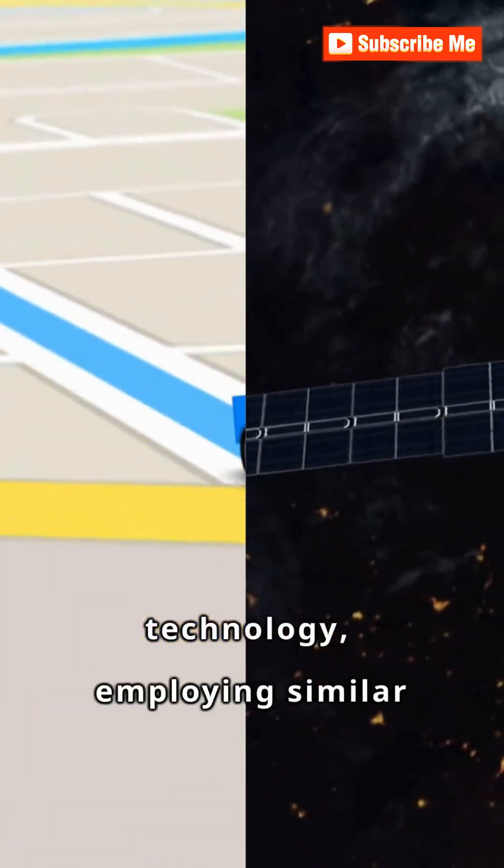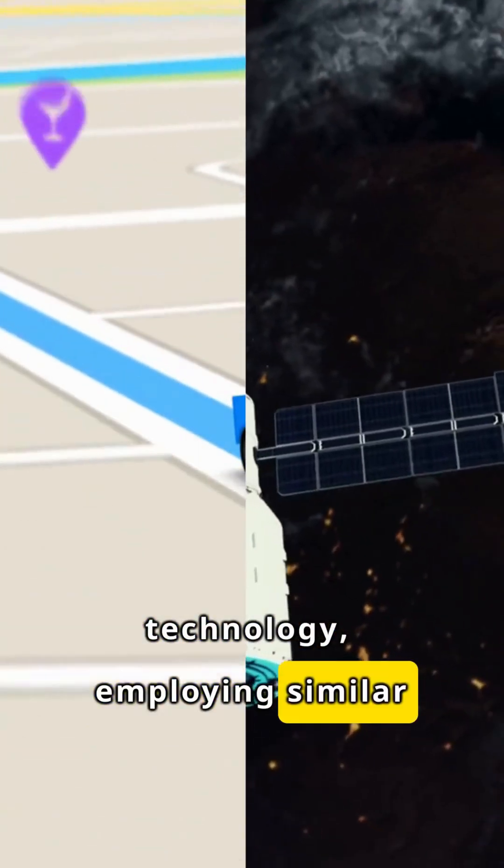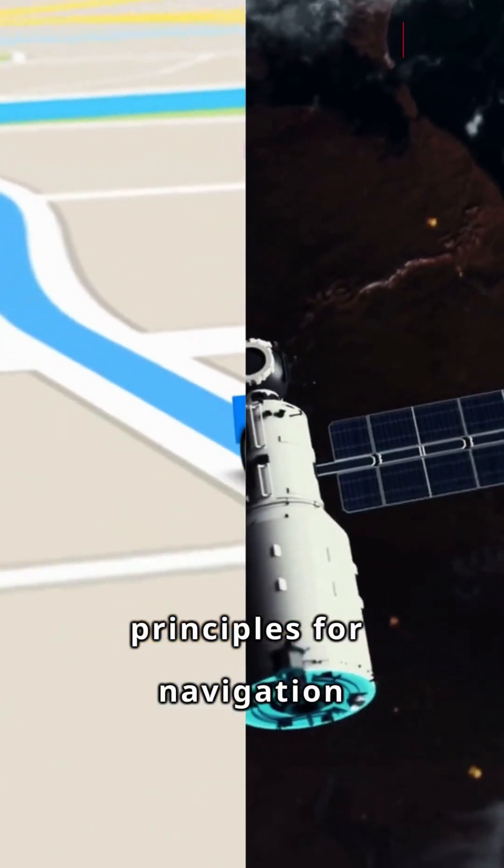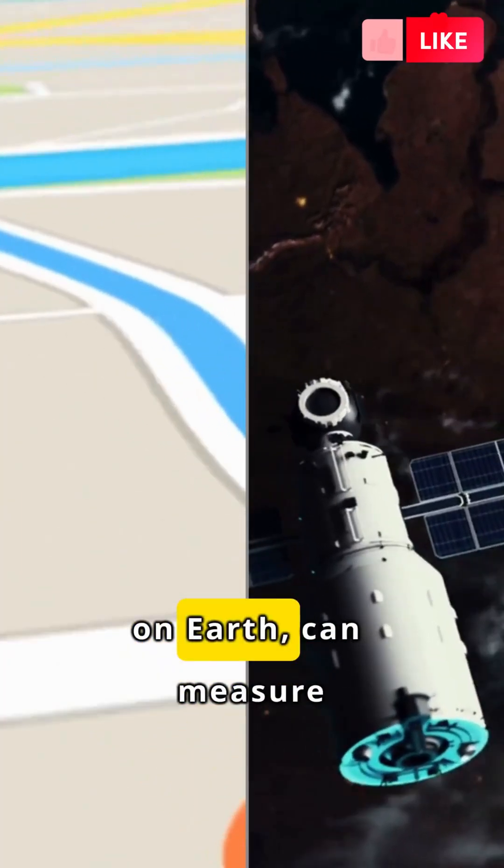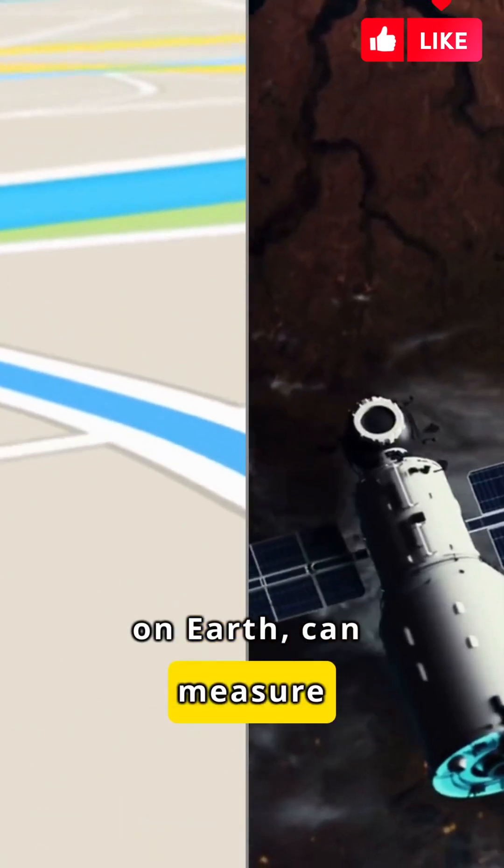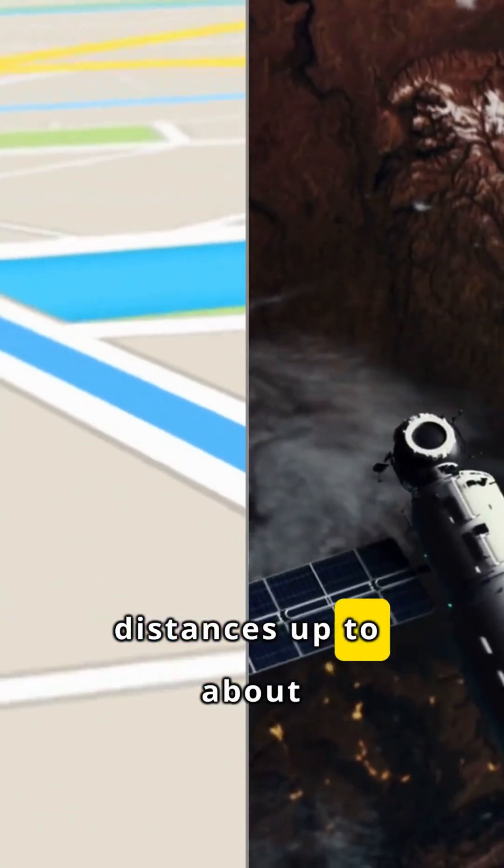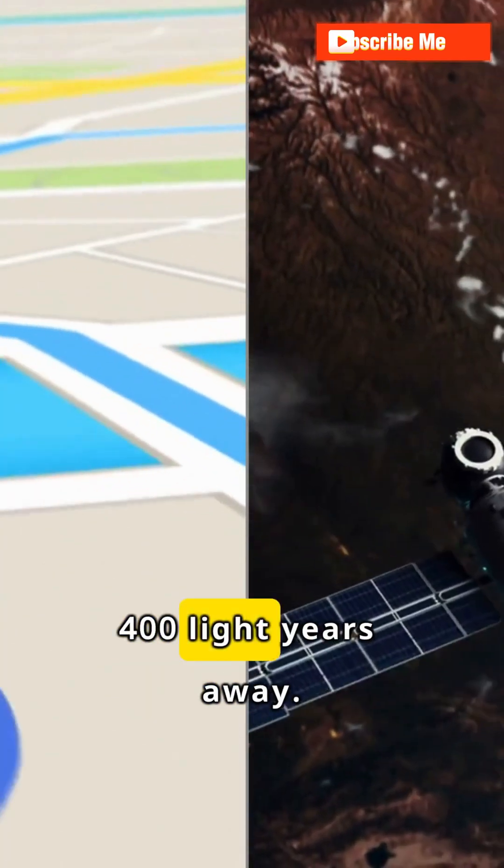GPS technology, employing similar principles for navigation on Earth, can measure distances up to about 400 light-years away.